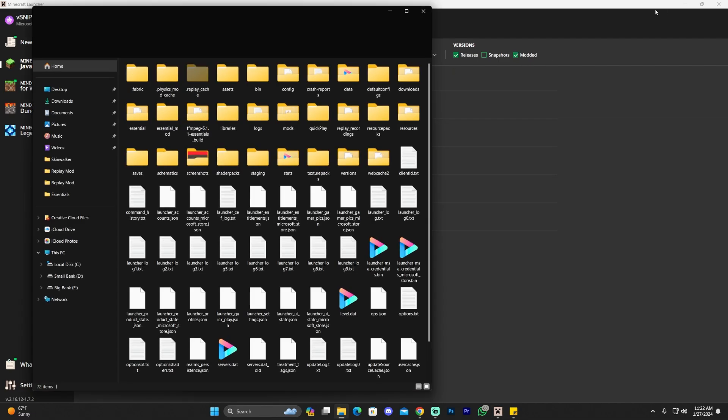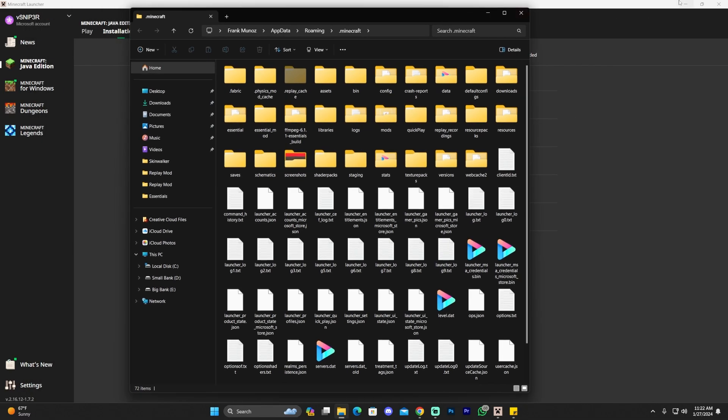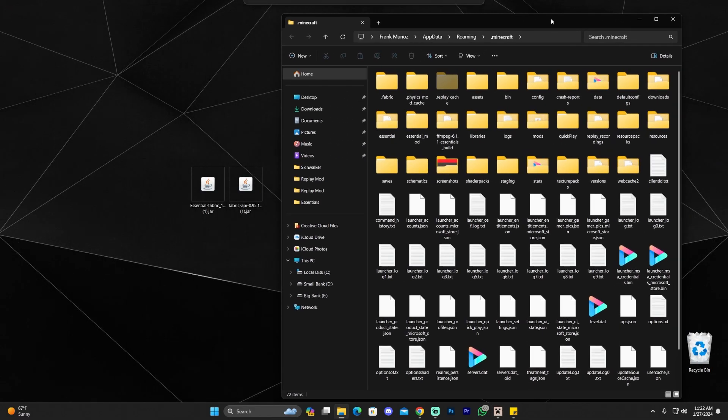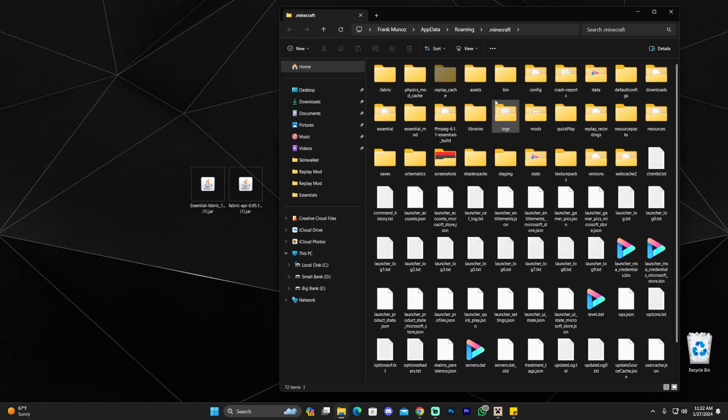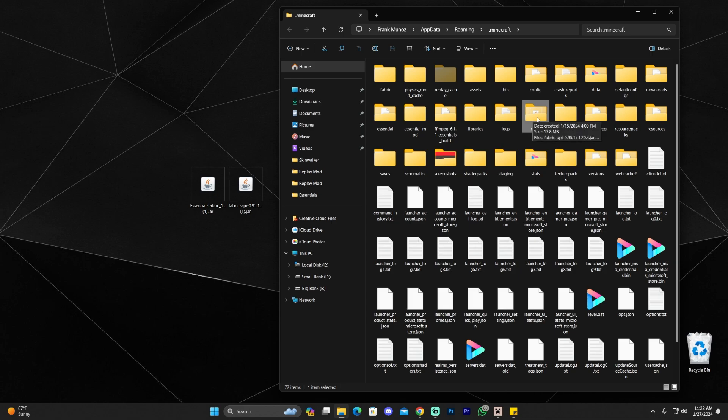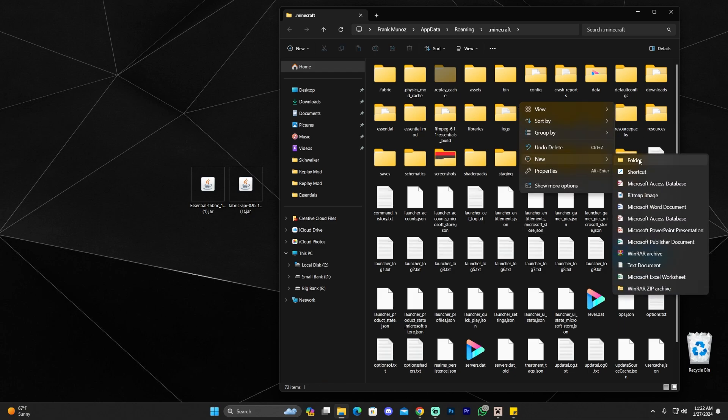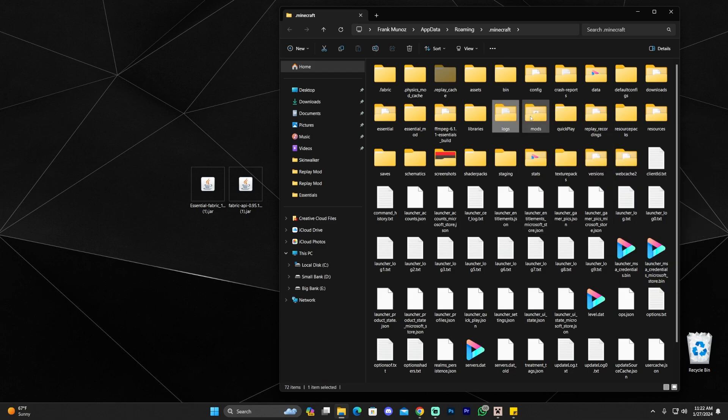That is going to open a folder with a lot of files as you can see here and now you're looking for a specific folder called M-O-D-S, Mods. You're looking for the Mods folder. Now you might not have this folder and all you have to do if you don't have this folder is right click, click new, click folder and name that folder M-O-D-S. You could create the Mods folder yourself.